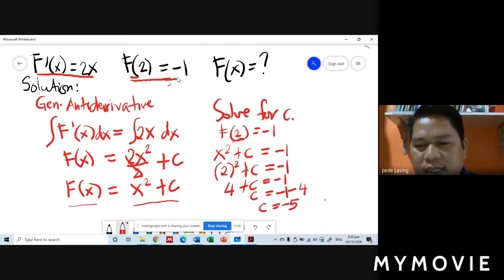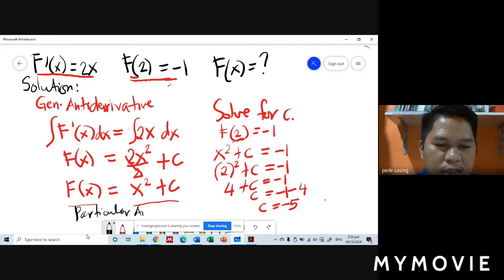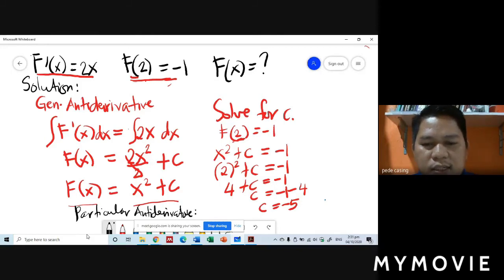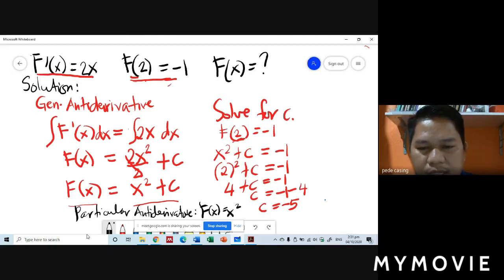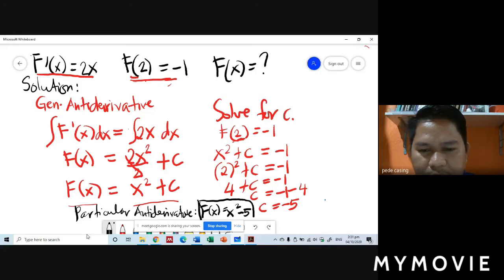Step 3: our particular anti-derivative. We copy x squared from step 1 and substitute C equals negative 5 from step 2. So our particular anti-derivative is f of x equals x squared minus 5. This is our answer.